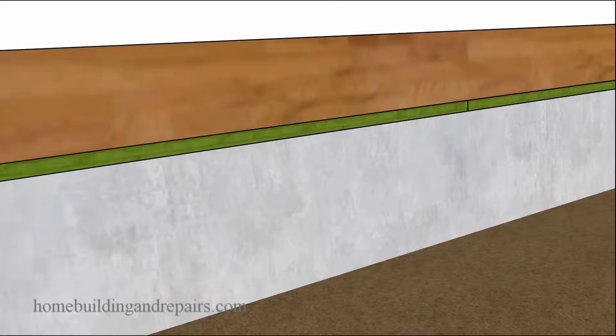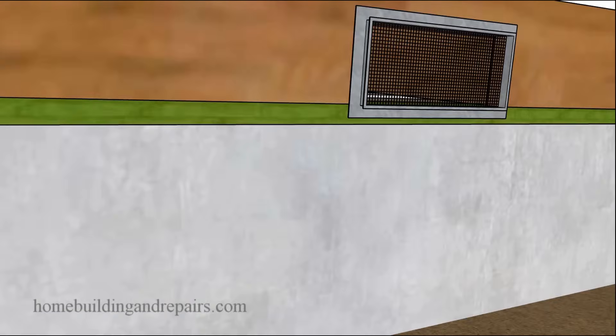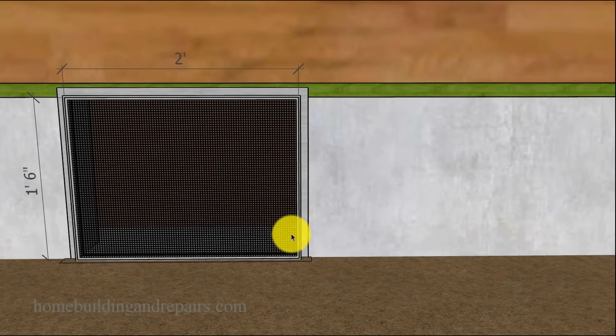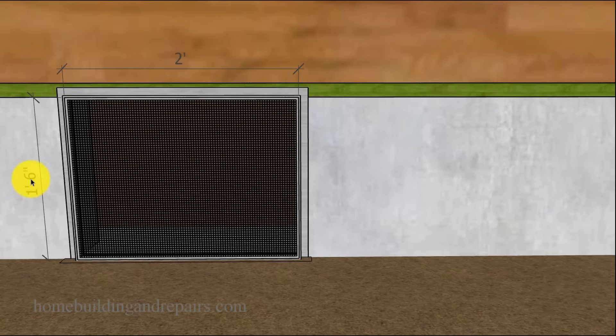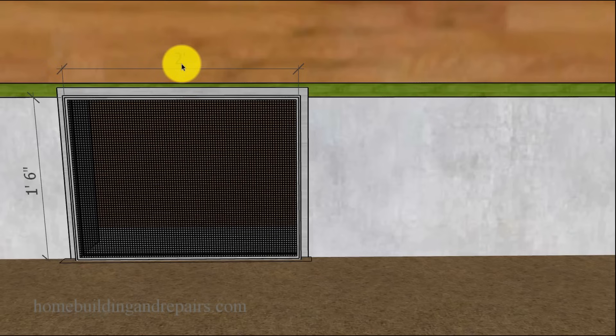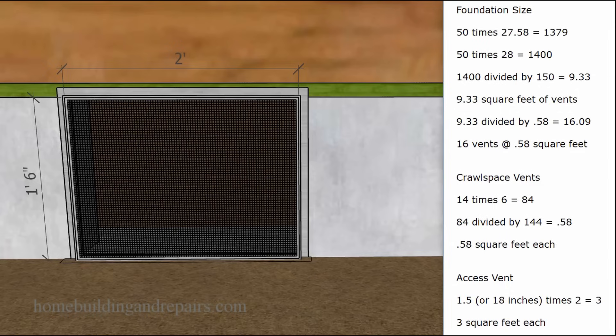And then we are also going to need the access hole, which is also screened, which is going to be 1 foot 6 inches by 2 foot, or 24 inches by 1 foot 6.